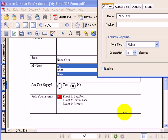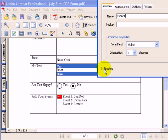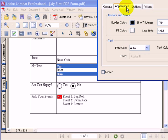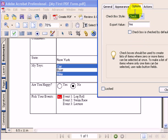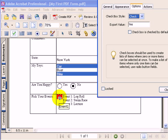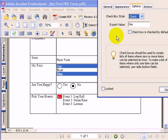The next step is to give that checkbox a name. For our example, the name we're going to type in is event1. Now, for the export value, I'm going to leave this defaulted to yes. This means if somebody checks that box, event1, when that data gets submitted to the database, you're going to end up with a field in your database called event1 and if somebody checked it, it's going to say yes.